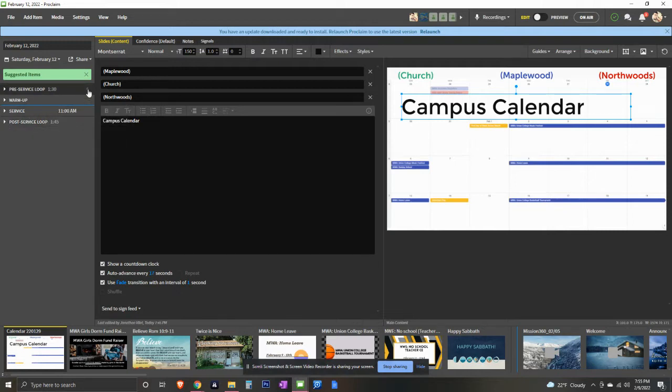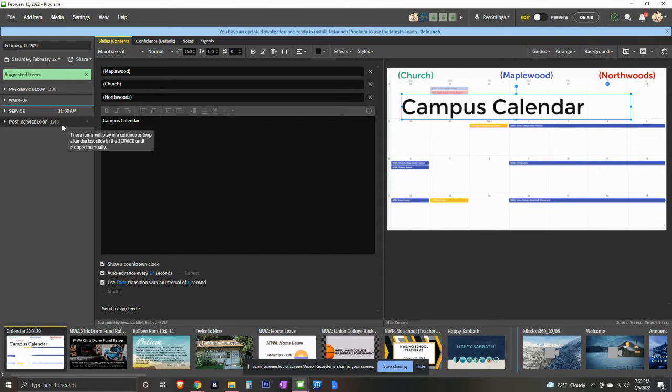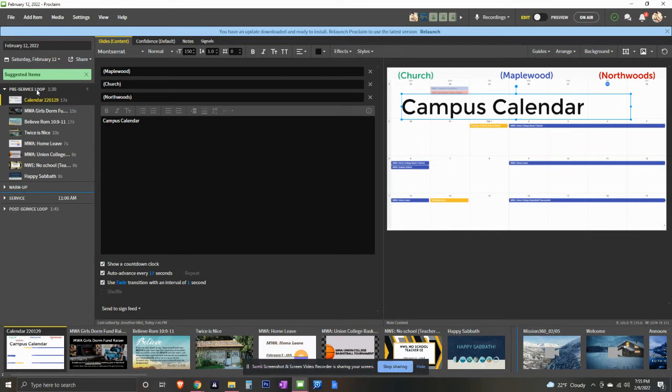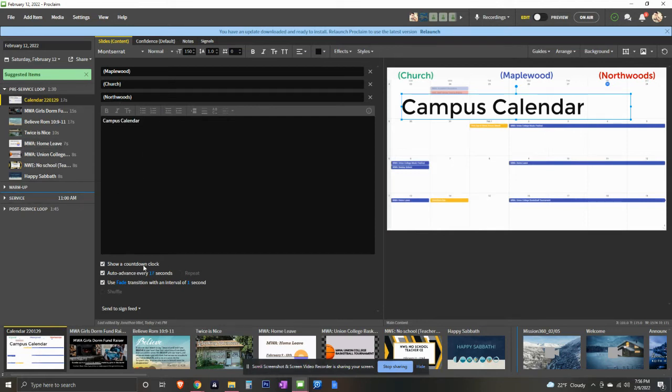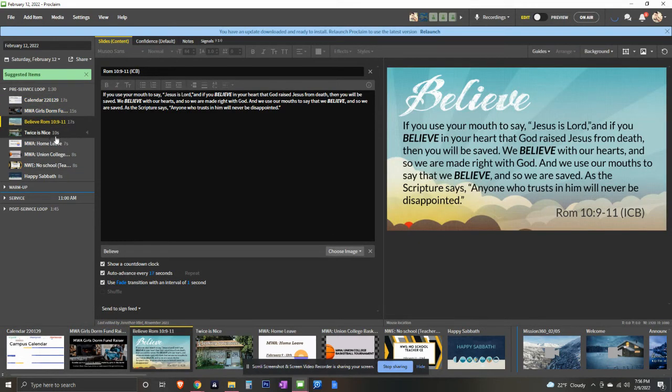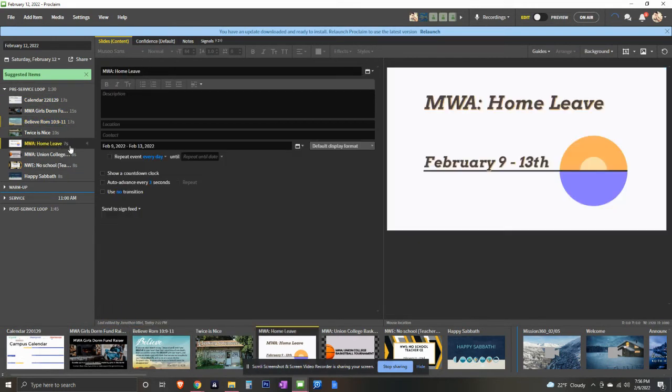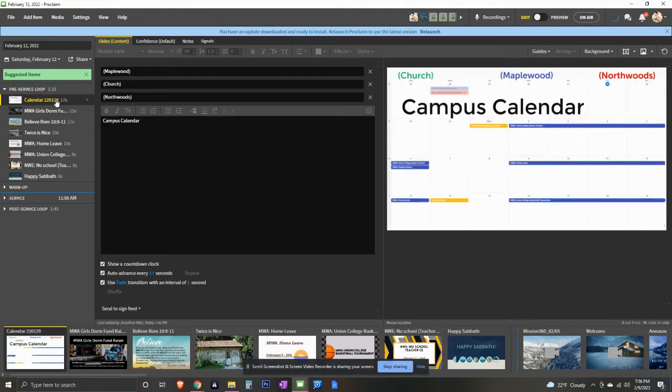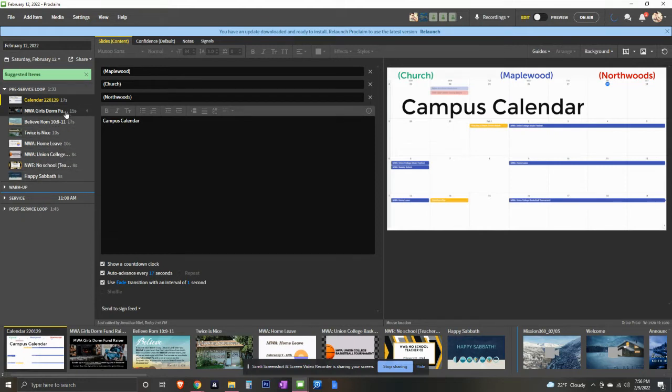But I'm just going to start on this left column that we see over here. We've got four different sections to this column, only three of which we actually use. The pre-service loop, warm-up, the service, and the post-service loop. Pretty self-explanatory names. Obviously, the first and the last one, these loops, as the name implies, will go through their content and then loop back to the beginning and just repeat.